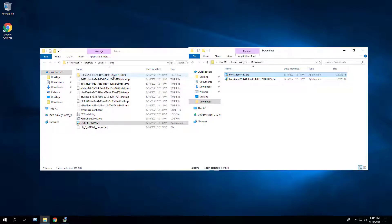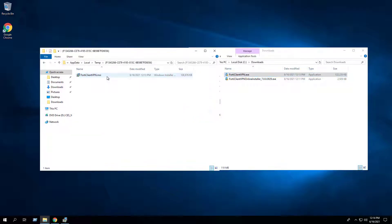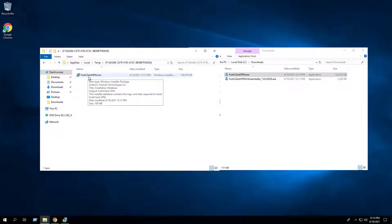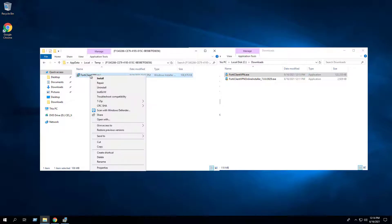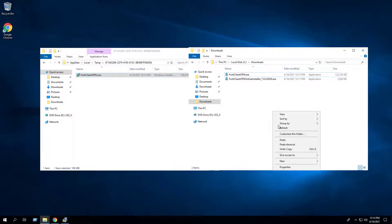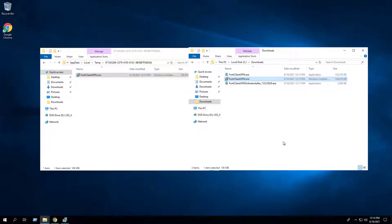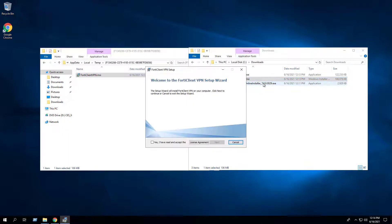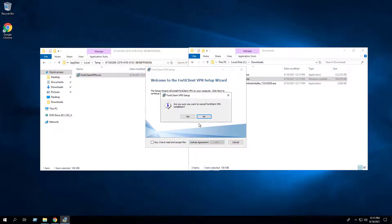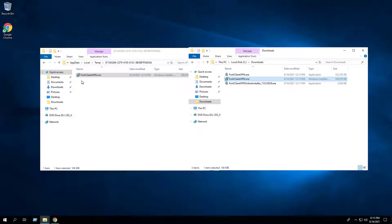Inside the temp directory we will also see a folder with a string of letters and numbers — this is the product code for the MSI, and this sequence of characters will vary based on the version you're installing. Open that folder and inside you'll see the FortiClient VPN dot MSI. Copy that MSI into the C downloads folder. It's important to copy this MSI out of the temp directory prior to exiting the setup wizard, because once you close the wizard that MSI will disappear.